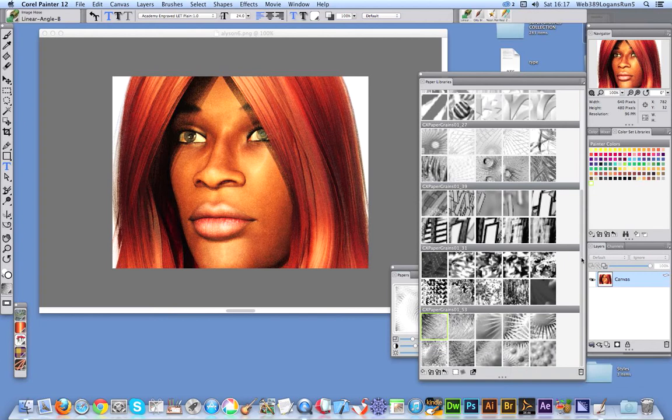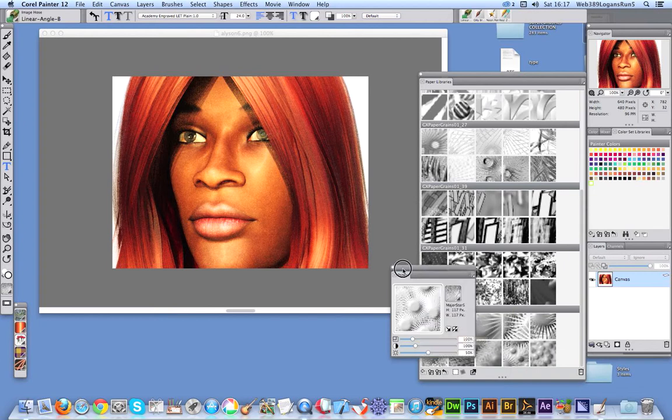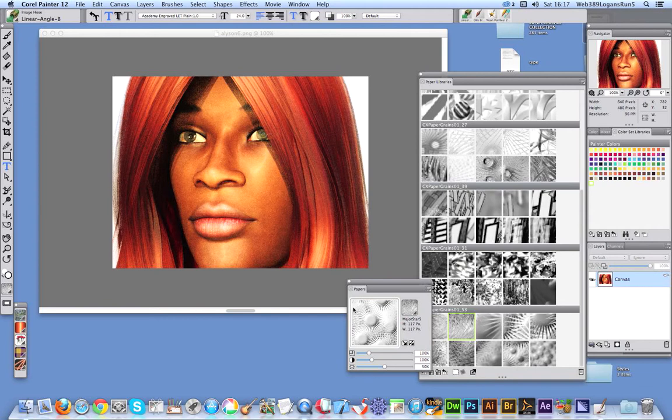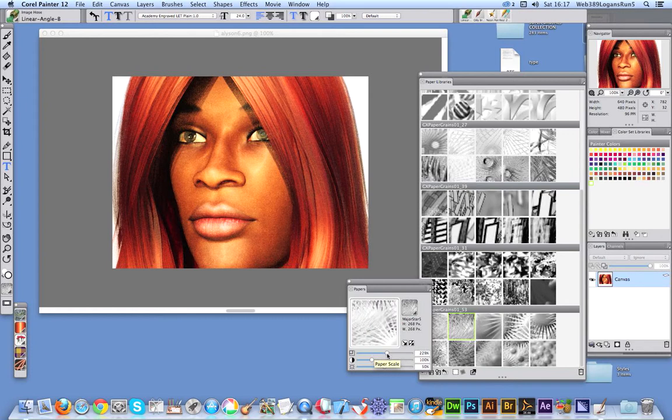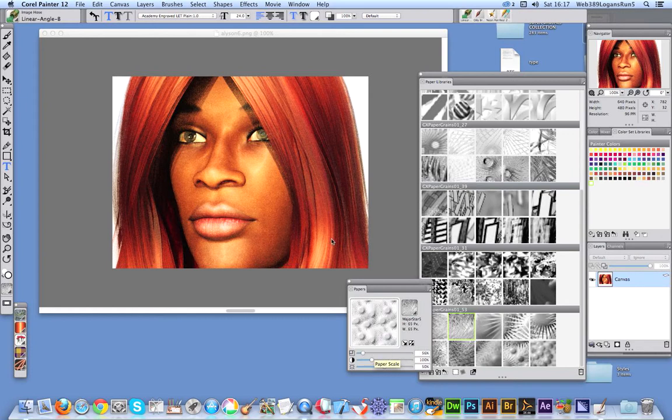You can see it down the bottom here. There's some more. Just select one of those and you can see at that point you've got the papers appearing there. You can see all the various different settings. You can set the scale, so obviously you might want a bigger scale or very tiny grain structure.